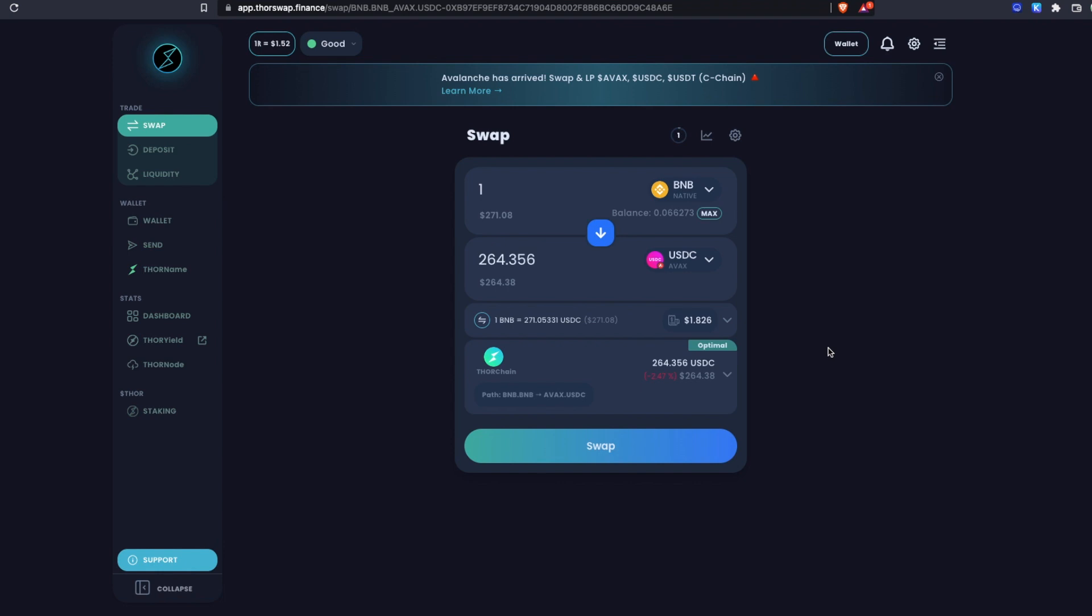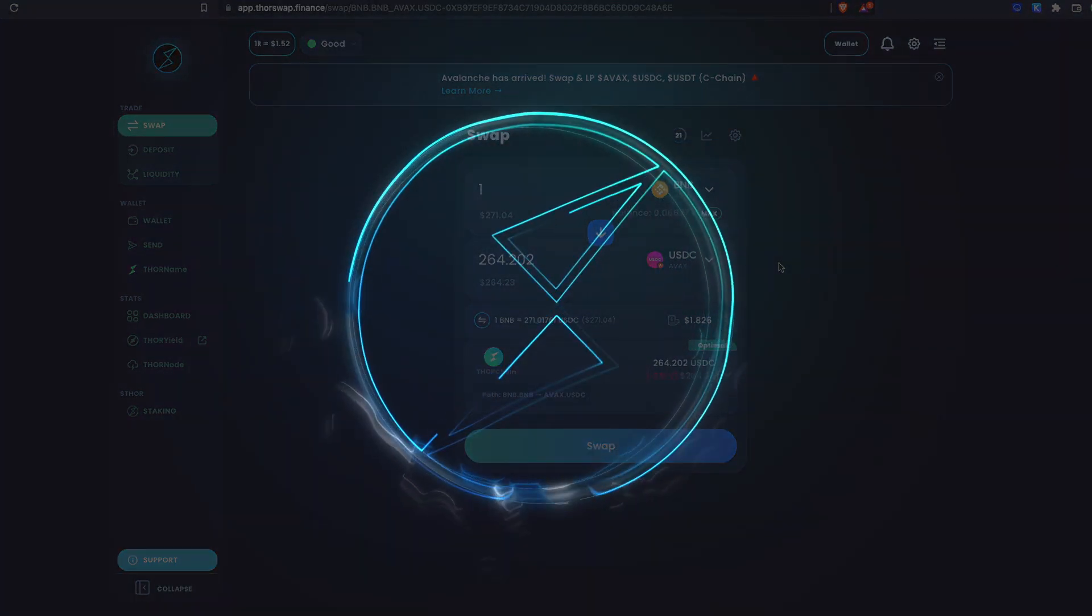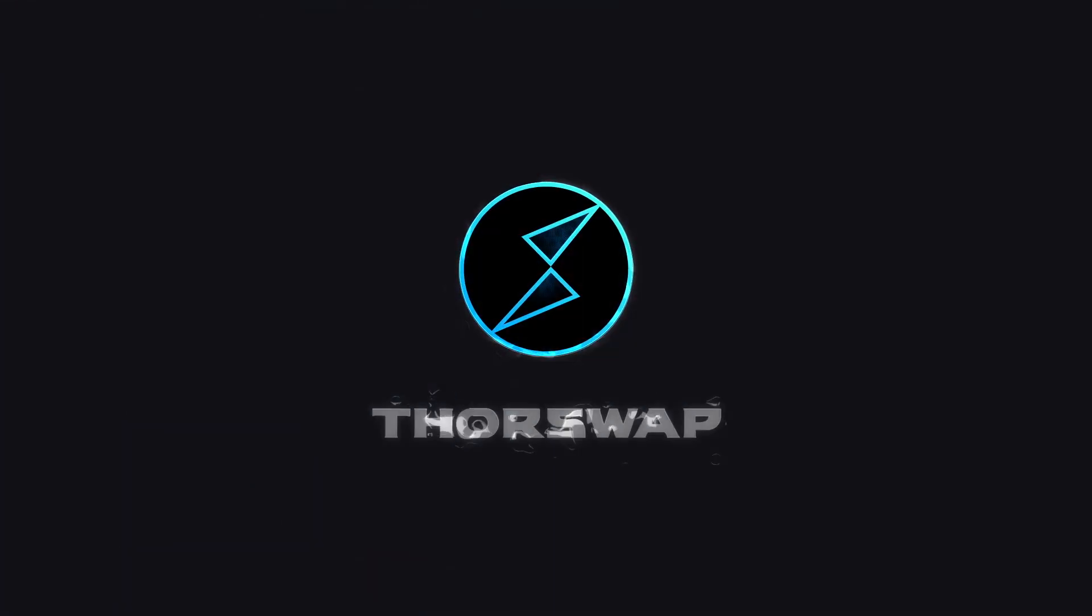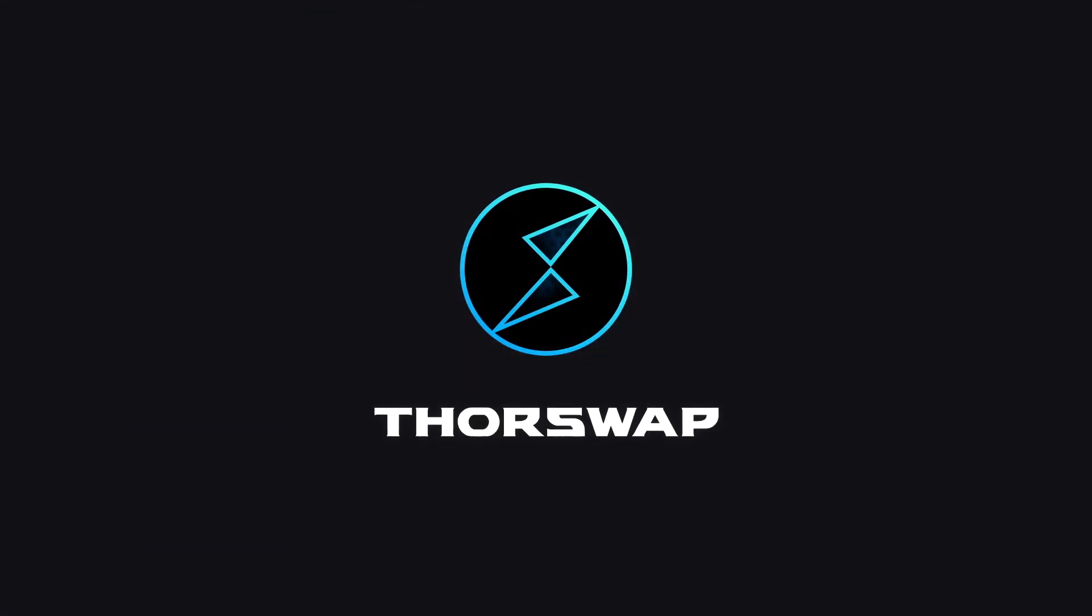So many other assets including all of those supported by the ThorSwap aggregator. All these swaps will be exactly the same process I just showed you. Just depends what wallet you have connected and where you're signing from, but everything is exactly the same. And that's how you can do thousands of different swap combinations using your own self-custodied wallets using ThorSwap.